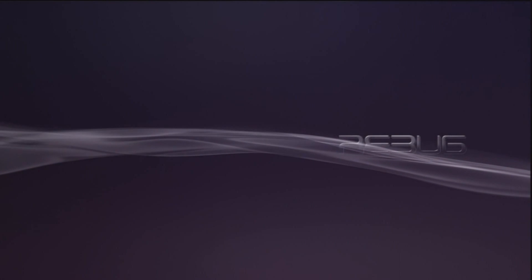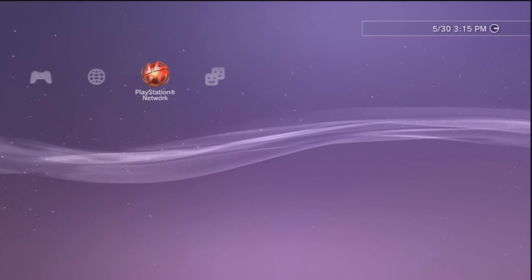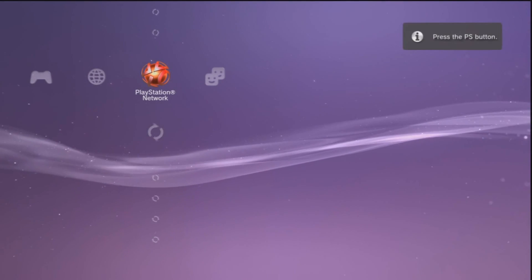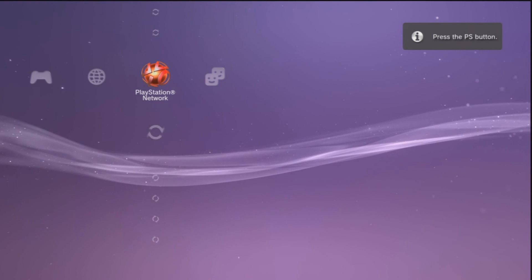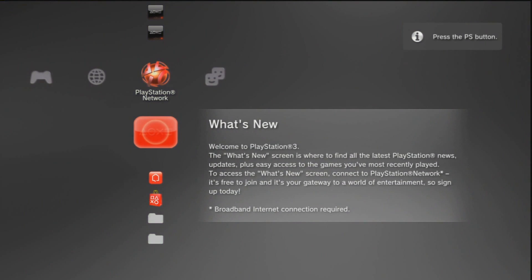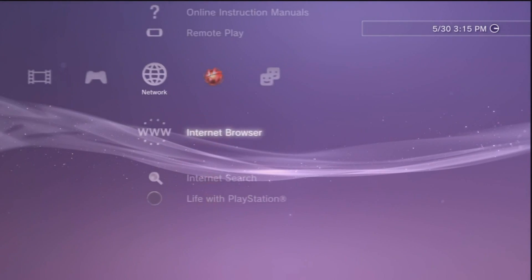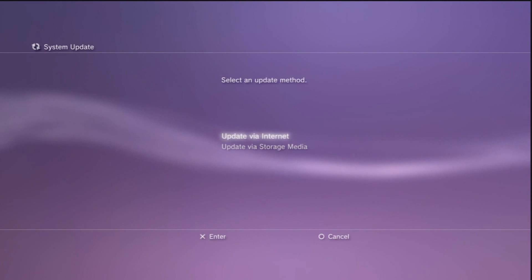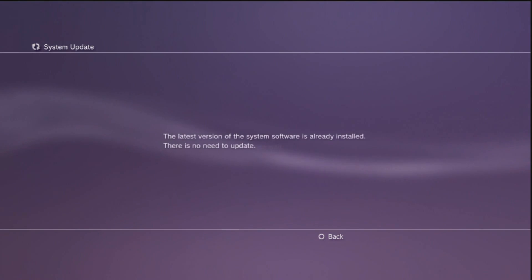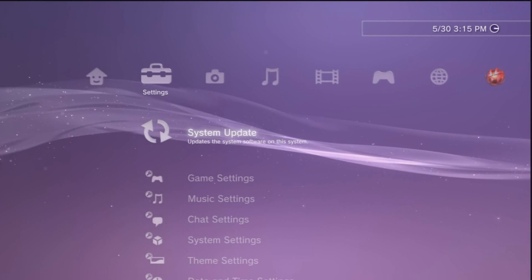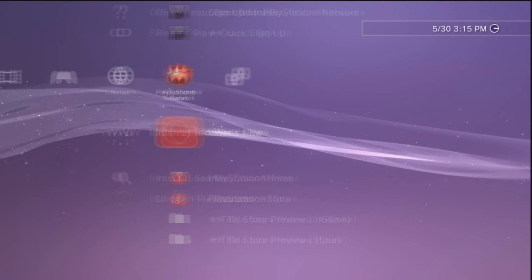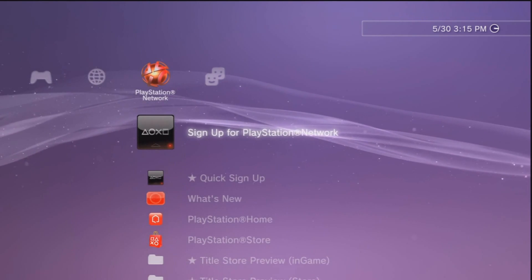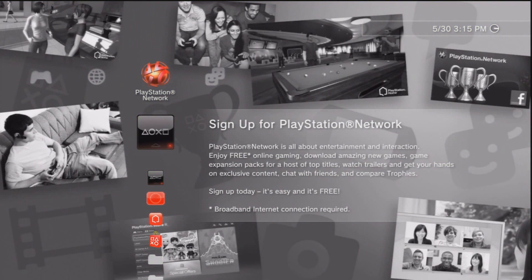Now after it reboots, if you don't already have your network syncs set up then go do it now. Whenever you do it won't ask you to update now because guess what, you are spoofed on 4.11 and now you can sign into PSN. As you can see it says the latest version of 4.11 is installed. Look at this, sign up for PlayStation Network, here we go, signing in.